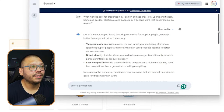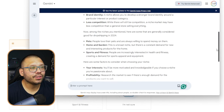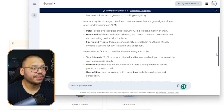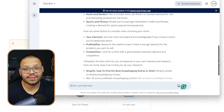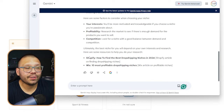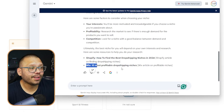Gemini gives us a few benefits of choosing a niche: target audience, brand identity, and less competition overall. Among the niches mentioned, here are some generally considered good for dropshipping in 2024: pets first, then home and garden, then sports and fitness. It also gives us a few factors to consider when deciding. With AutoDS you can dropship on Shopify or Wix, but for this one we're going with Shopify since we can build our store using AI with Shopify and AutoDS.